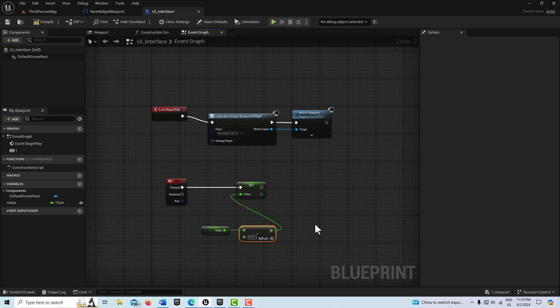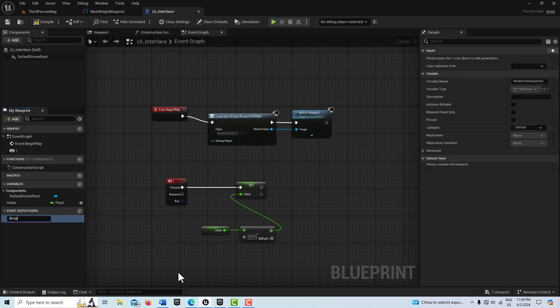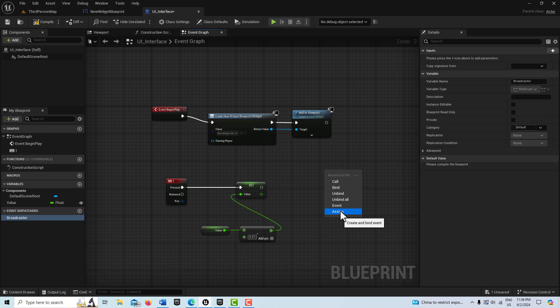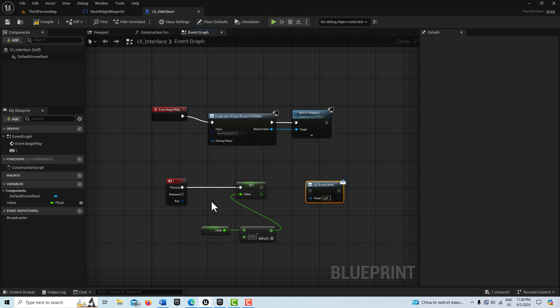Now we get into the efficiencies — we're going to get an event dispatcher. Some confusion people have is just the terminology. You can think of it as a broadcast or a signal. It sends out a broadcast, and everyone with a receiver can pick up the signal and act on it. The efficiency is it only sends a signal once the event happens — it's not constantly running on tick. I'll call it 'Broadcast' to make the terminology clear, and use the Call node to send it out.